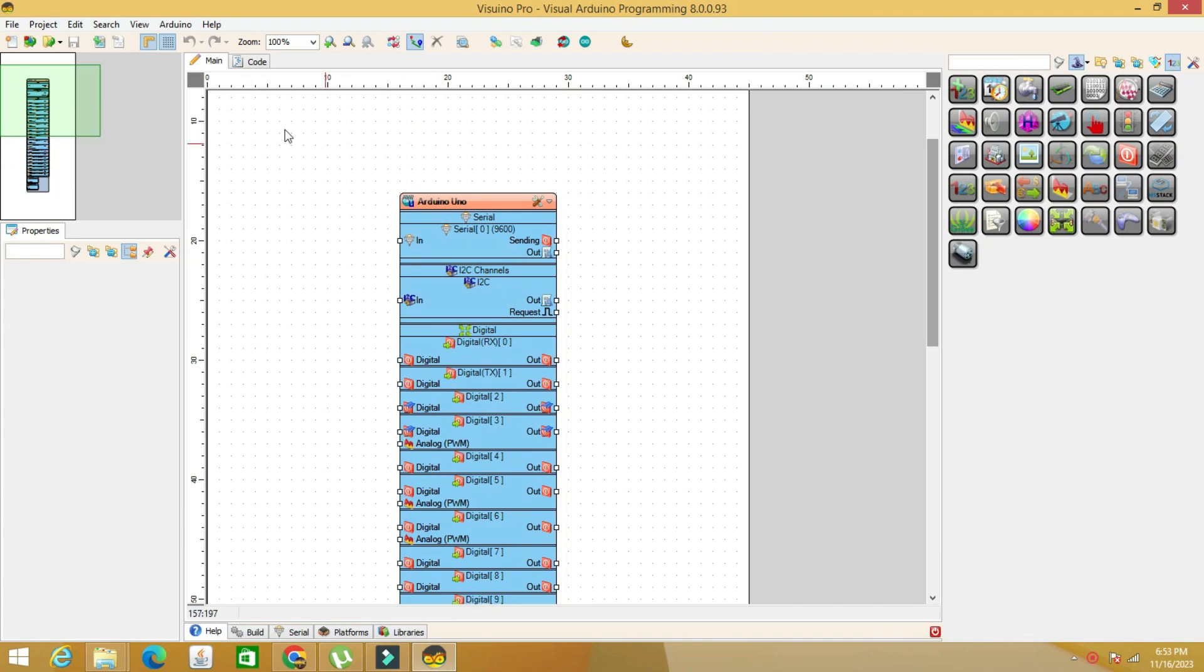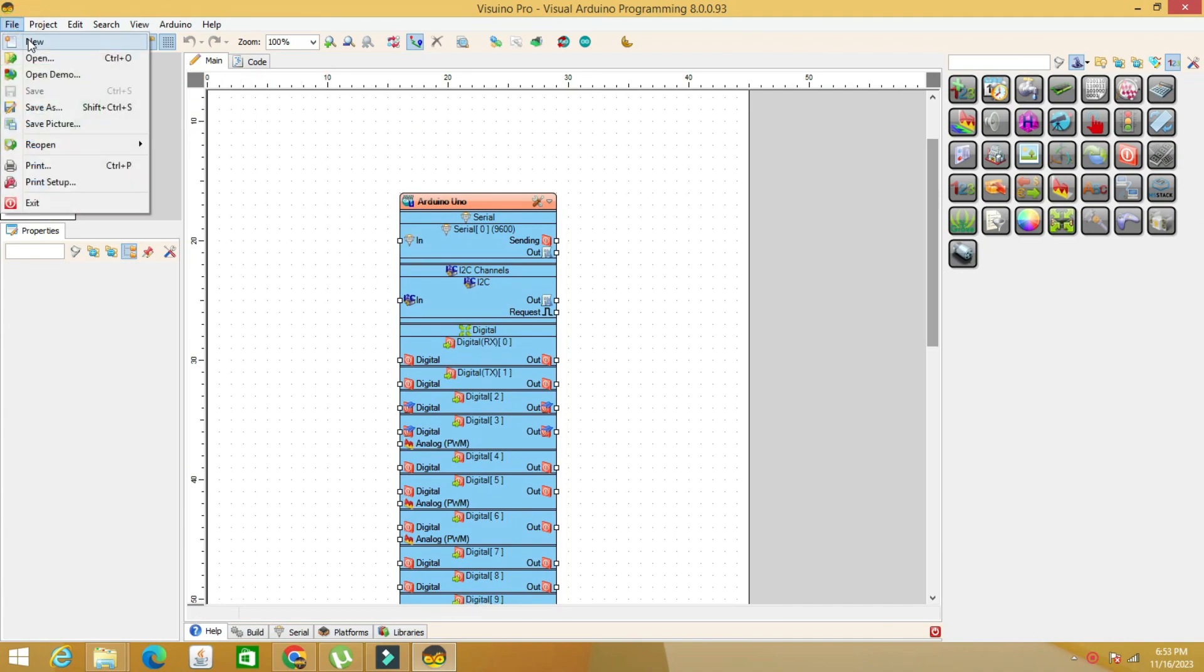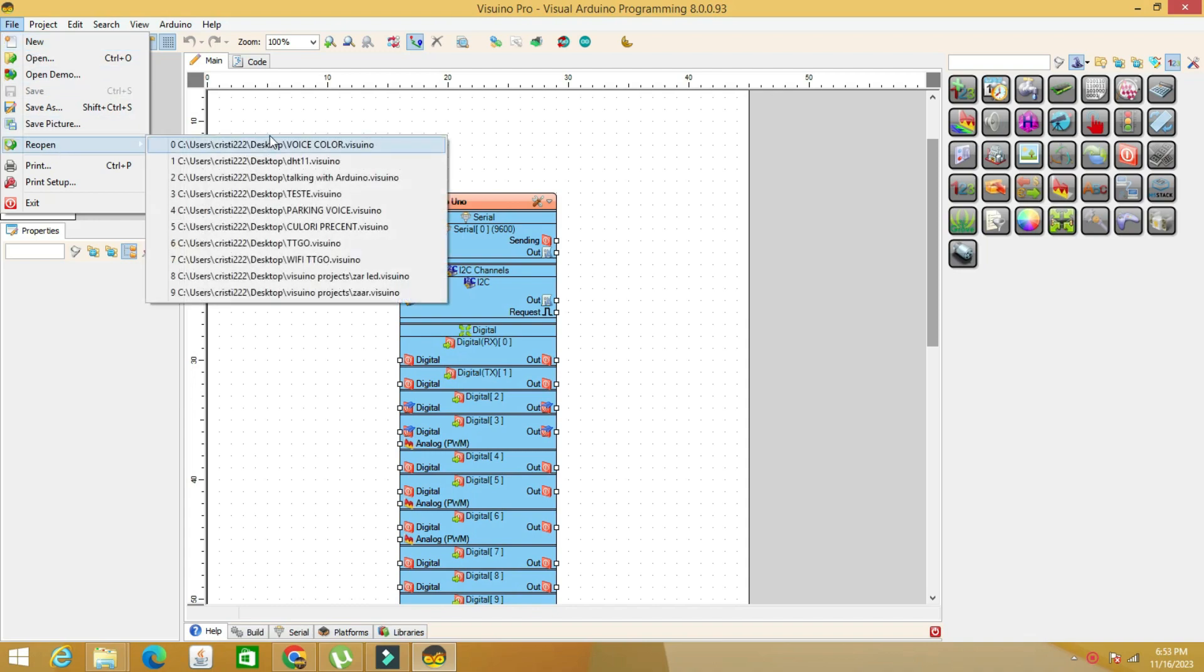Open the Visuino program and load one of the codes. I chose the TCS3200 color sensor code.